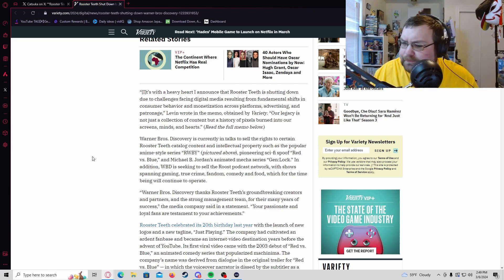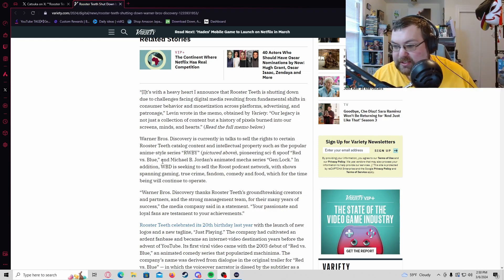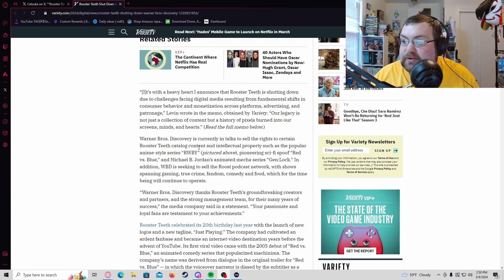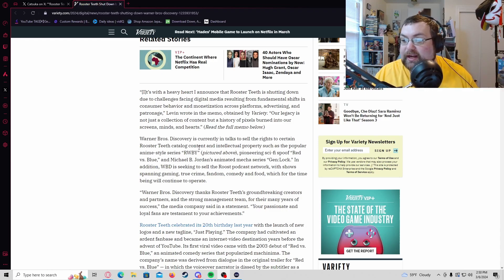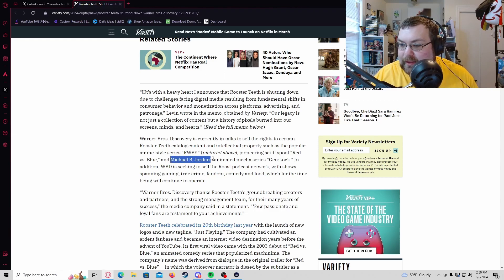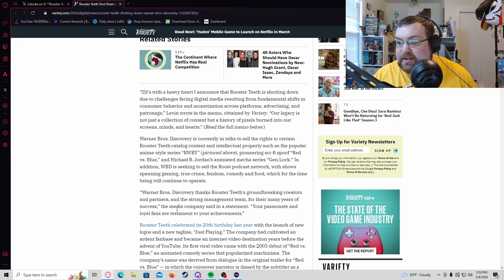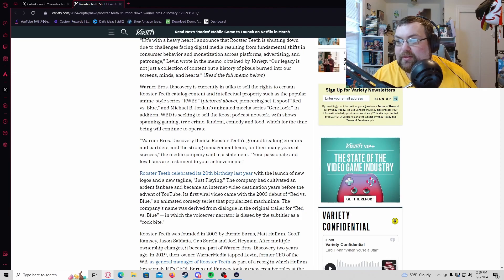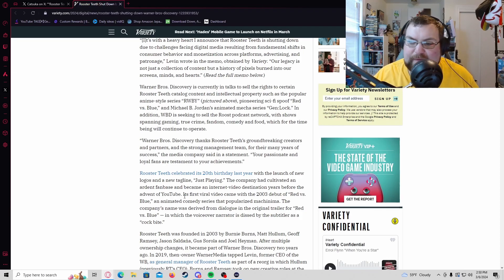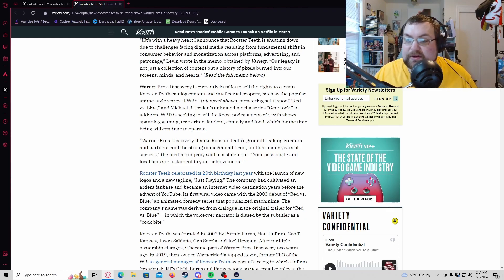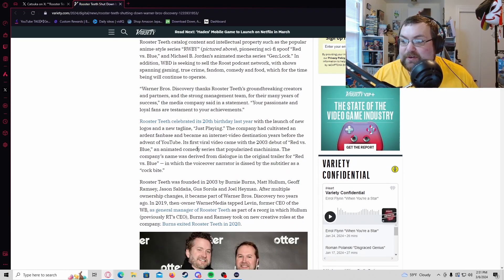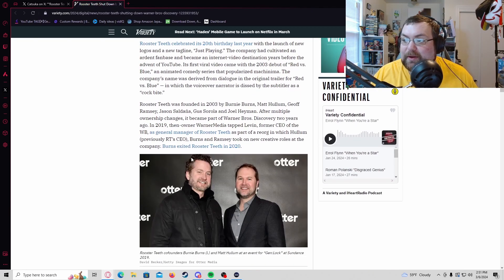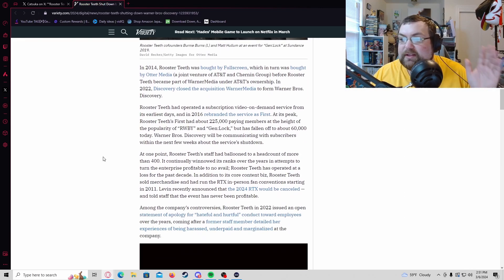Warner Brothers Discovery is currently in talks of selling RWBY, which is the biggest thing from Rooster Teeth, gen:LOCK which is Michael B. Jordan's animated mech series - forgot about that - and they would like to sell the Rooster Teeth podcast network. There's a bunch of game stuff, a bunch of different programs and IPs they have created and done over the years that a lot of people like and associate with Rooster Teeth. Sadly, as they celebrated their 20th anniversary, this is coming as a surprising blow to everyone.